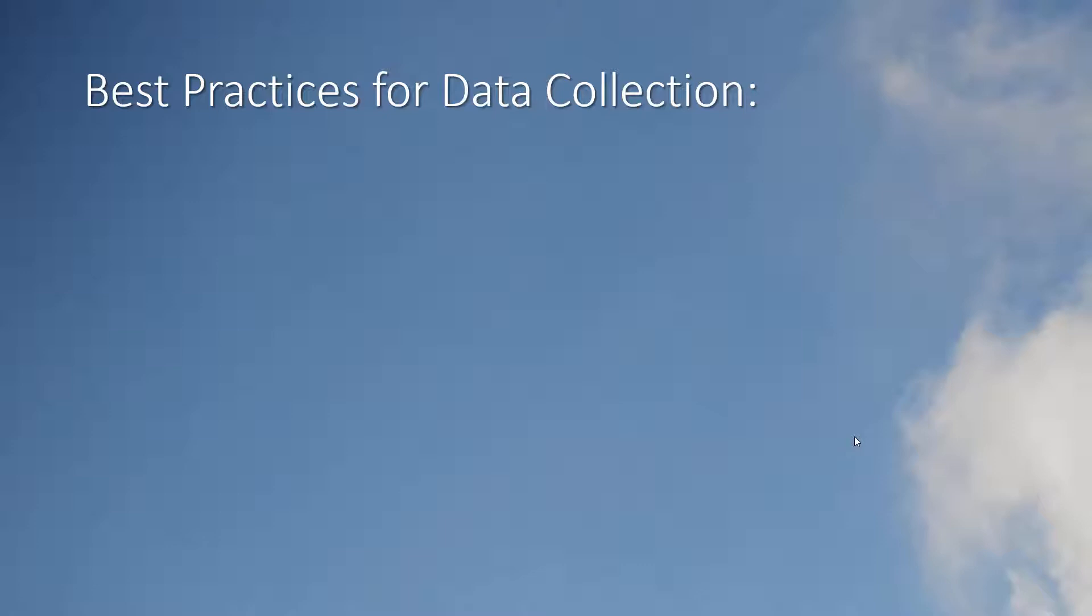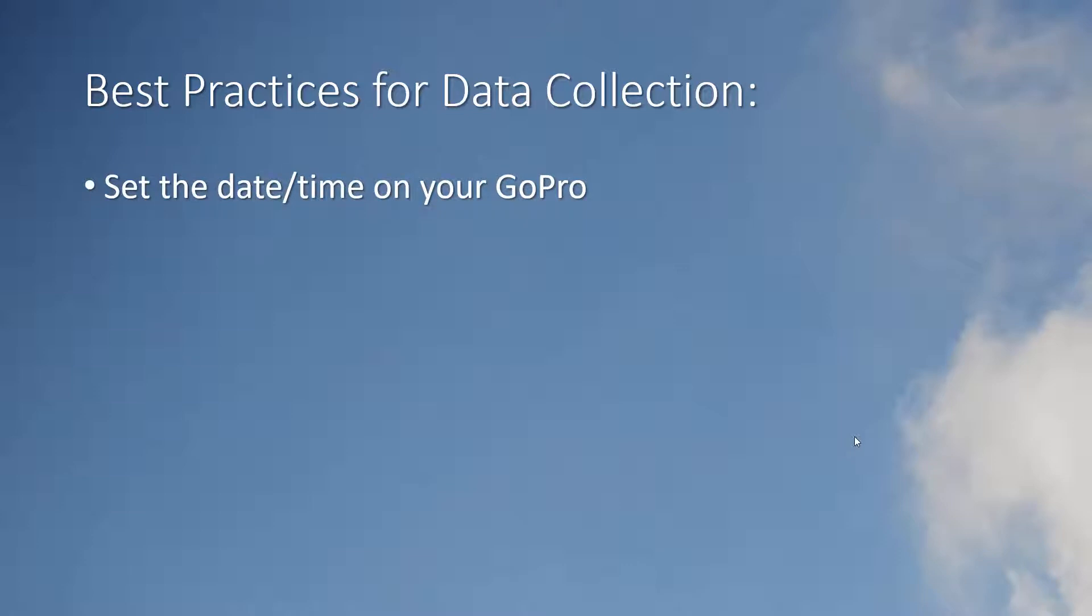While you're collecting your data with the intent of geotagging the images there are some best practices that you need to follow. First be sure that you have set the correct date and time on your GoPro. Although not absolutely necessary it does make life simpler.